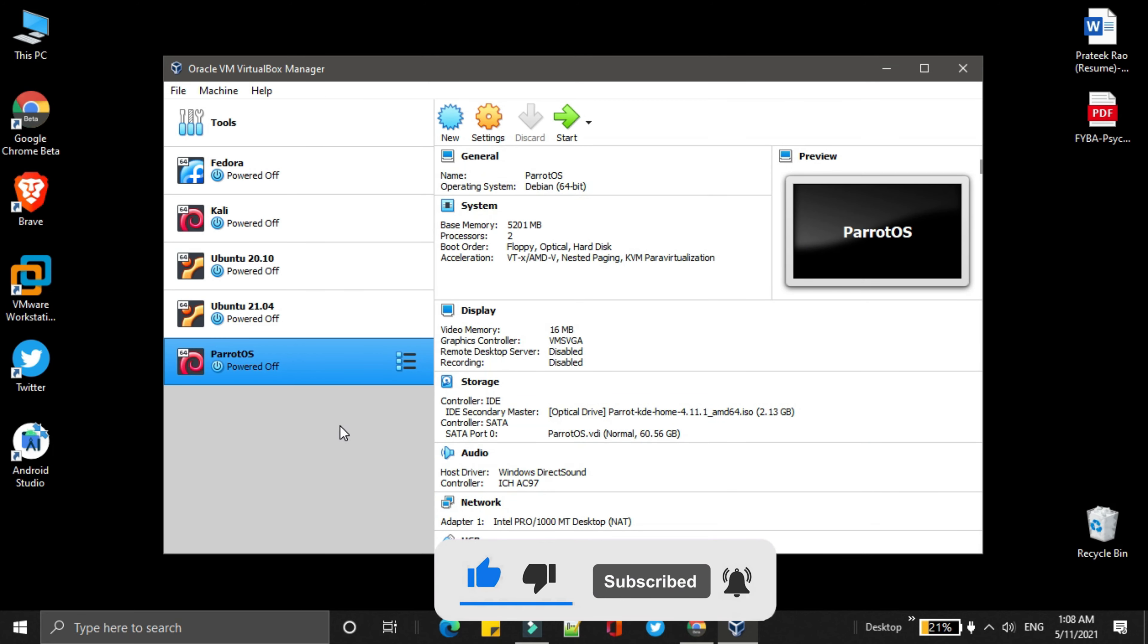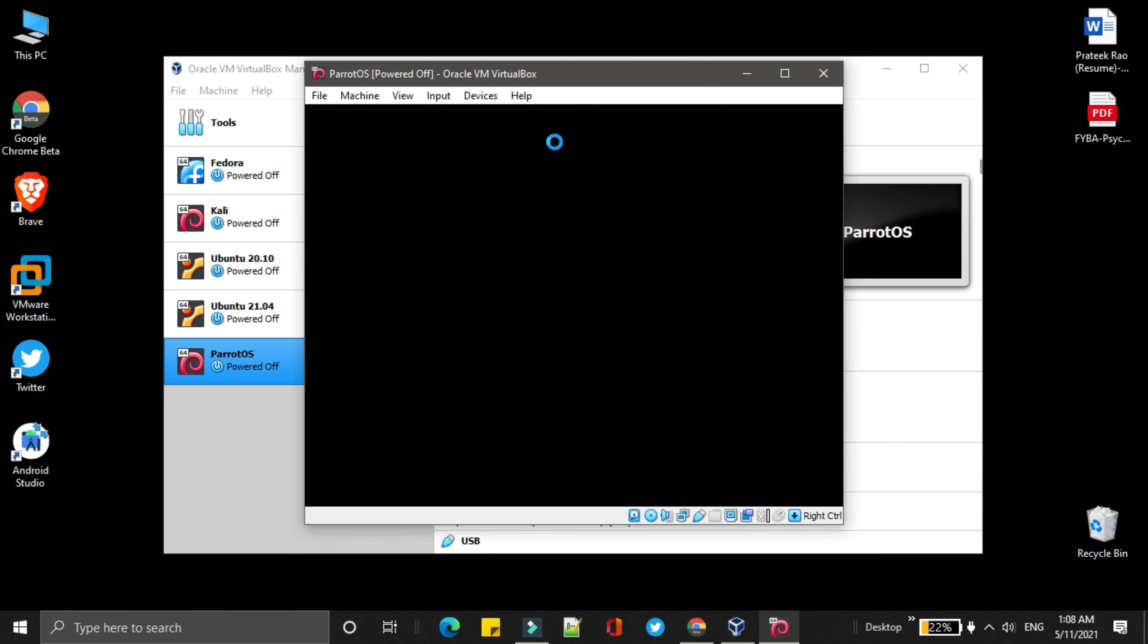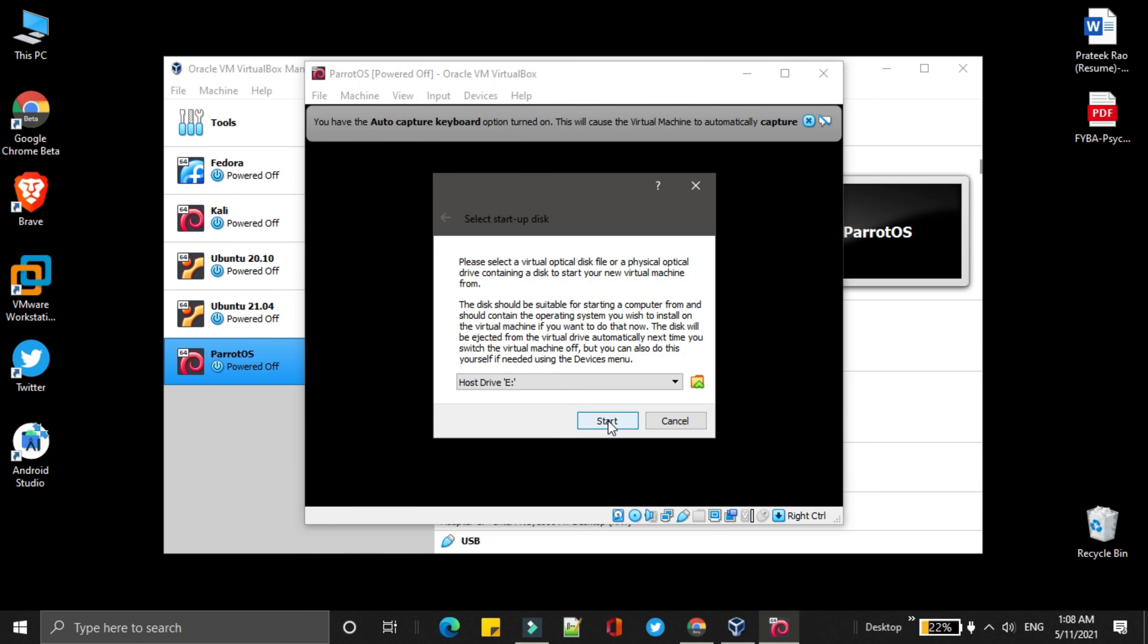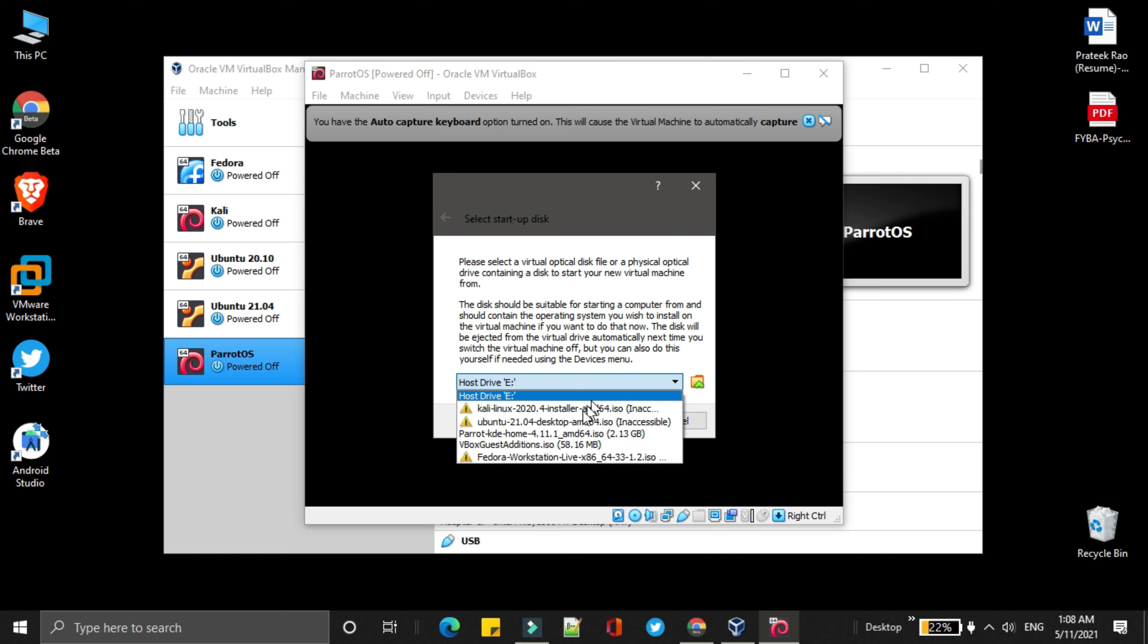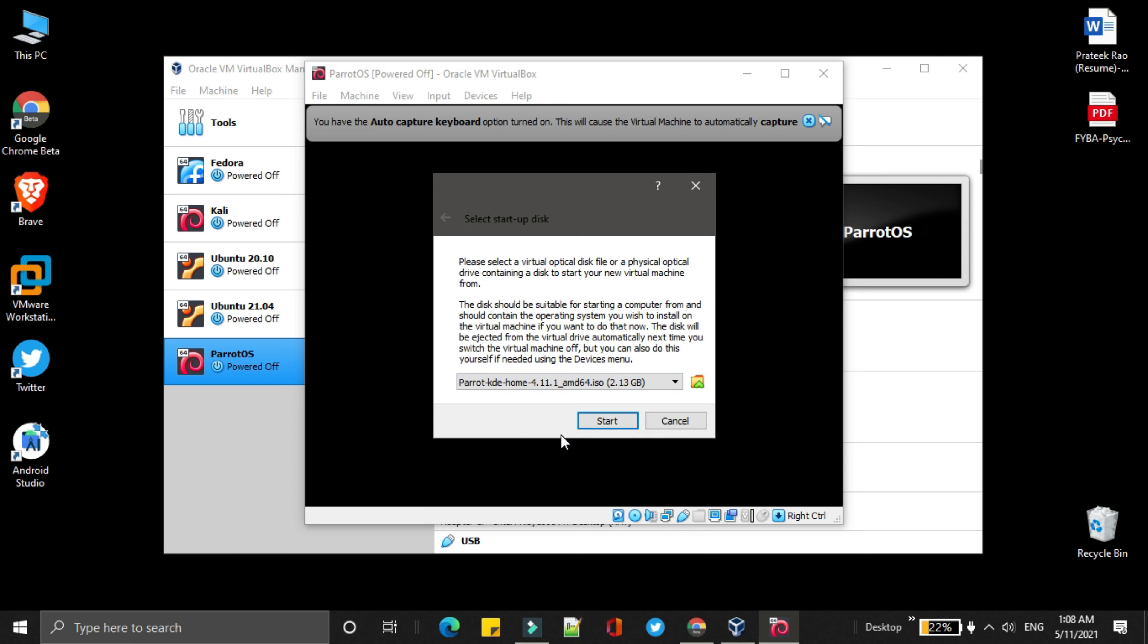Now, you just simply click on start. Basically as of now, the pre-installation process has been completed. In this pop-up, you simply select the ParrotISO file. Then click on start.